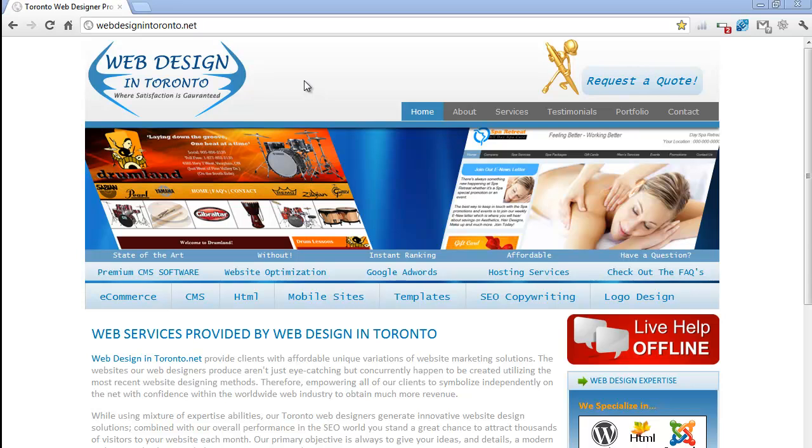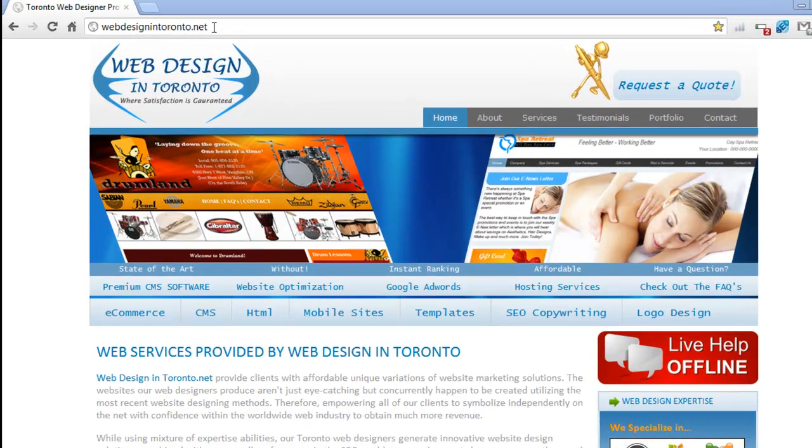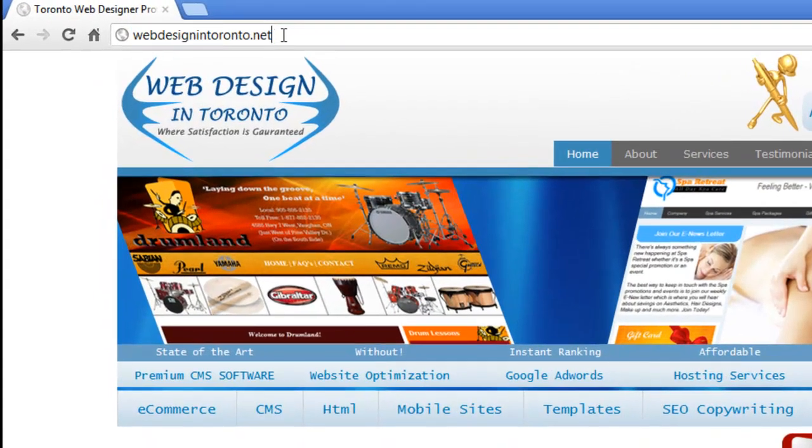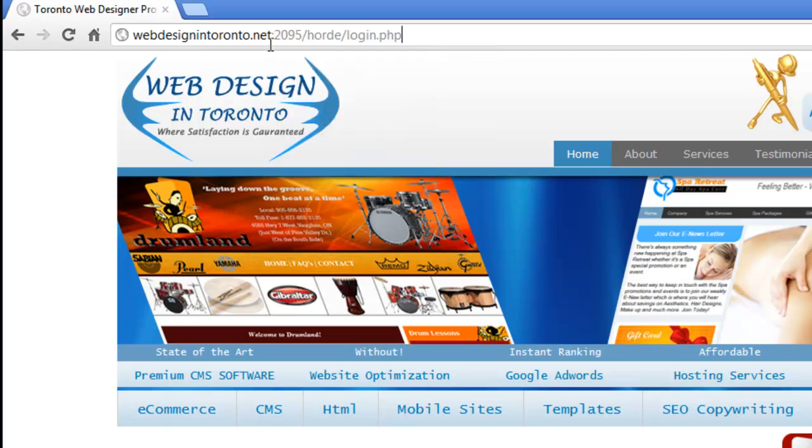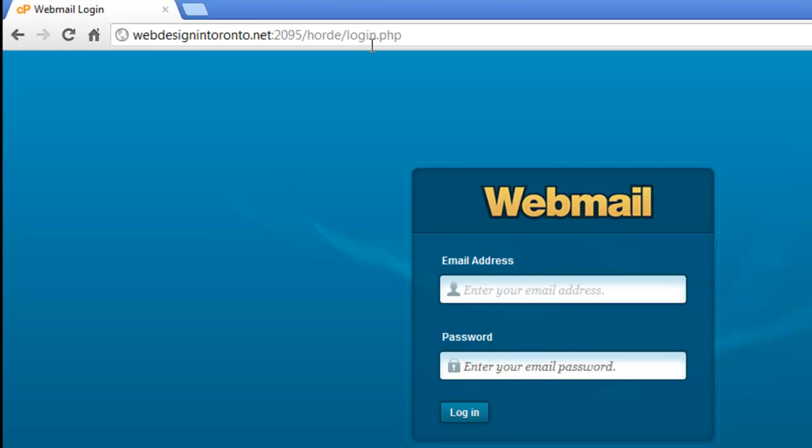We're using one of our websites as an example, but bring up your website on your computer screen and at the end of your domain name, type in colon 2095 forward slash horde forward slash login.php and hit enter. And there you go.